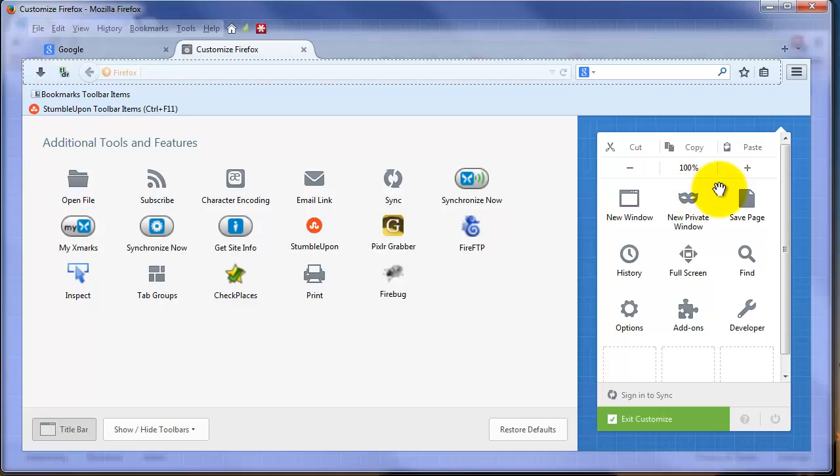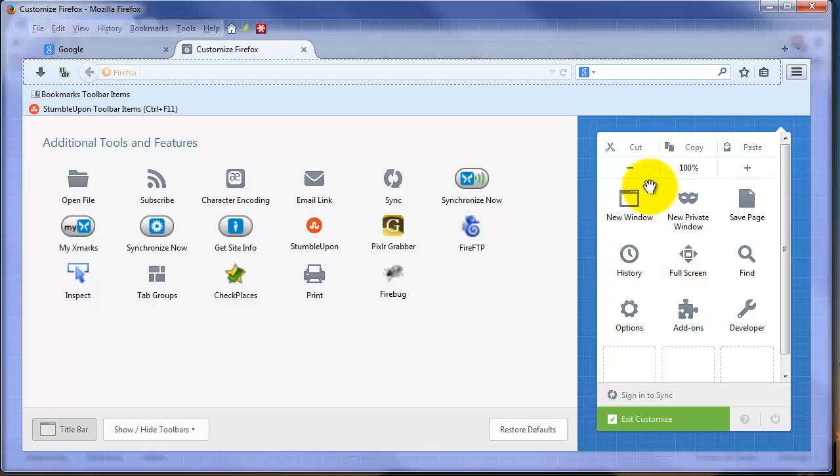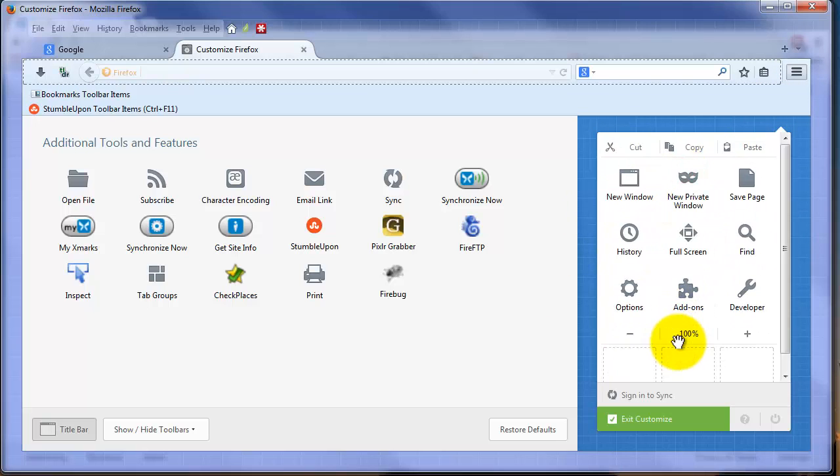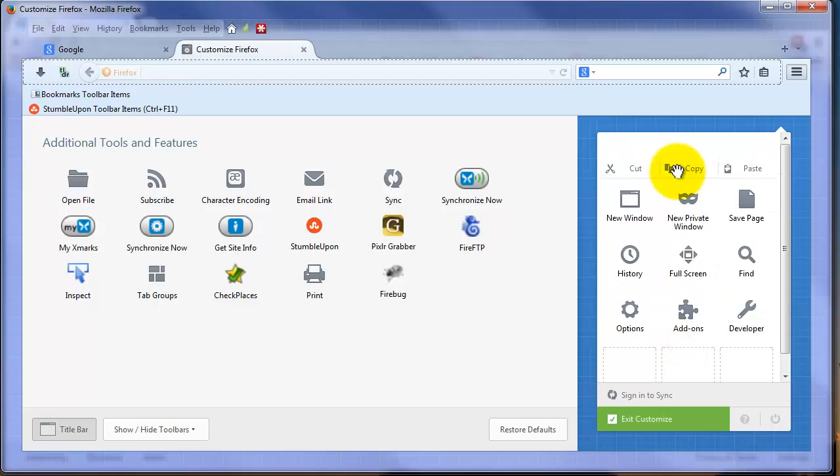It comes with a default set of tools that you can move around. I can move the zoom towards the bottom, move it back to the top, move the cut, copy, and paste.